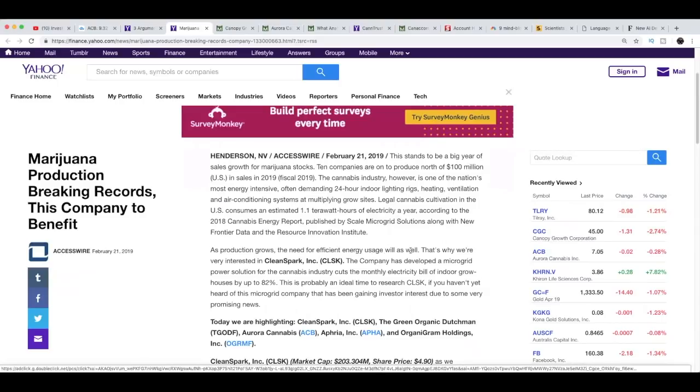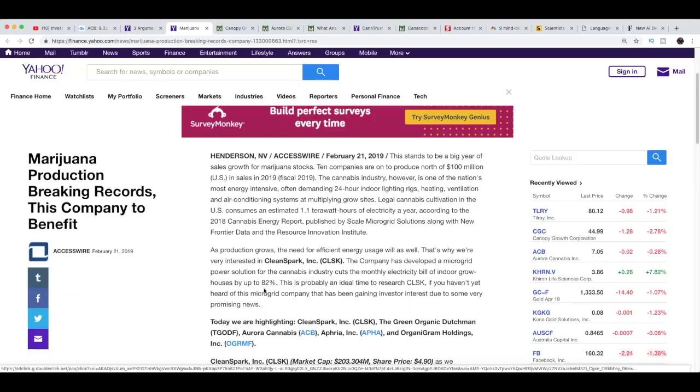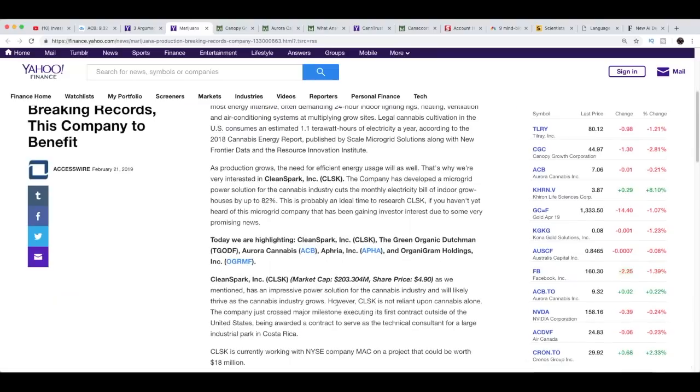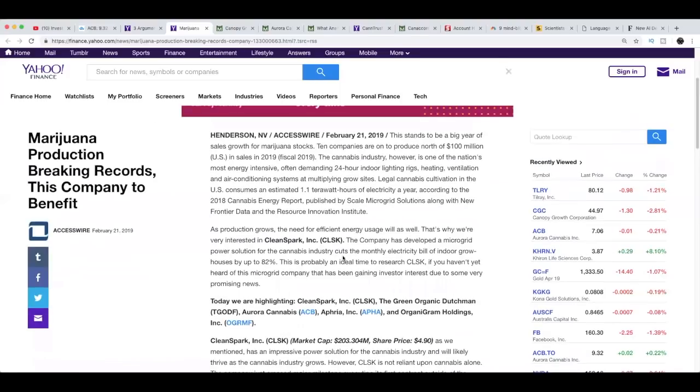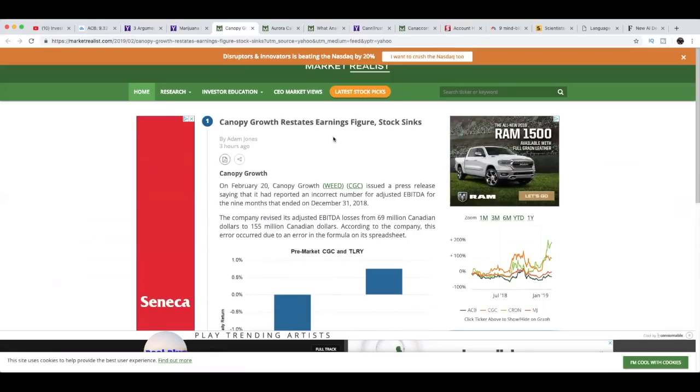Let's move on to marijuana production breaking records - this company to benefit. As production grows, the need for energy efficient usage will as well. That's why we're very interested in CleanSpark, ticker symbol CLSK. The company has developed a microgrid power solution for the cannabis industry that cuts the monthly electricity bill of indoor grow houses by up to 82%. Maybe CleanSpark is a new company you guys should add to your watch list, ticker symbol CLSK.